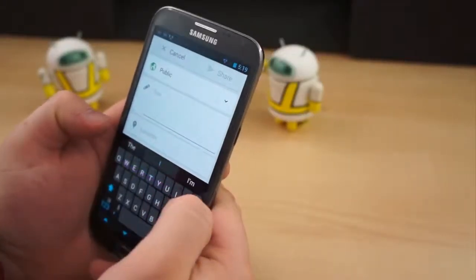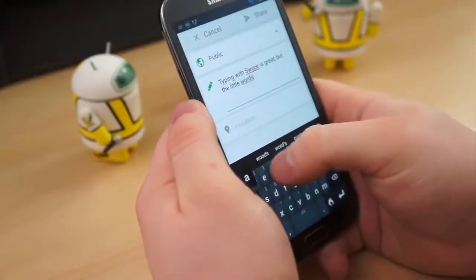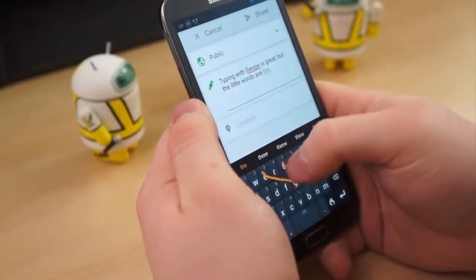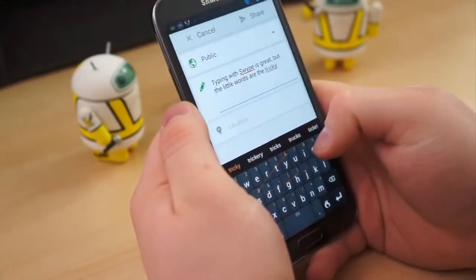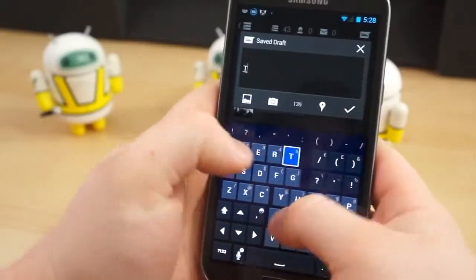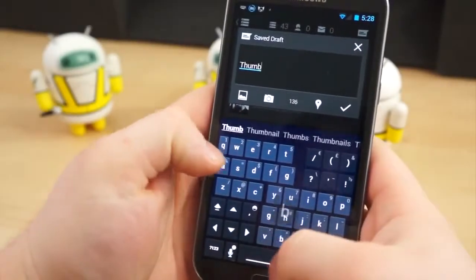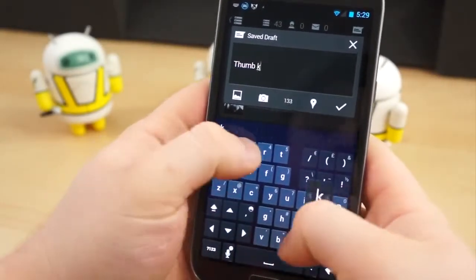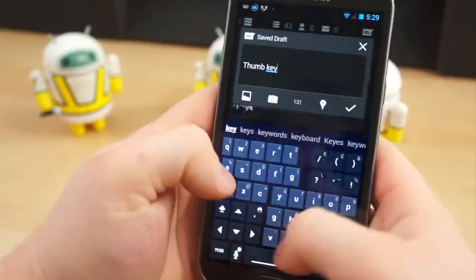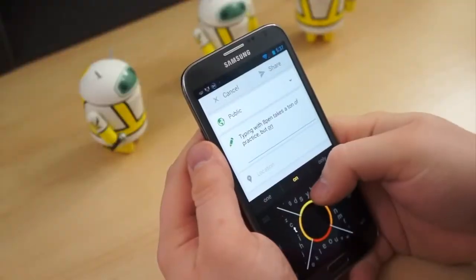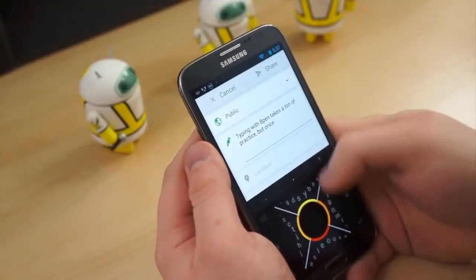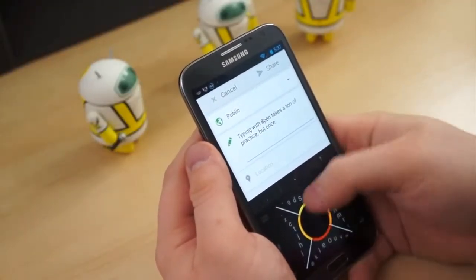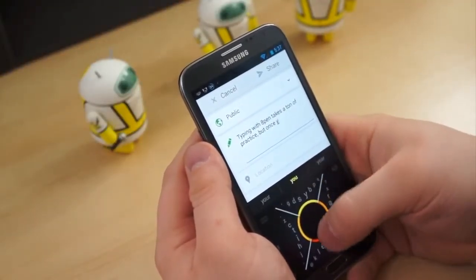A few weeks back, I made a video about the best Android keyboards, the third-party solutions that make typing on your Android device easier, faster, more error-free. Towards the end of that video, I mentioned two non-traditional software keyboards, 8-pin and Minuum.